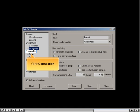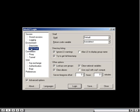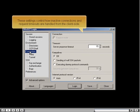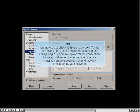Click Connection. These settings control how inactive connections and request timeouts are handled from the client side. It is advised to check with your provider's Terms of Service before enabling a Keep Alive option, as leaving unattended inactive sessions open can be a security risk and may be prohibited by your provider.